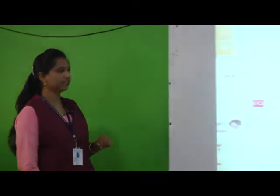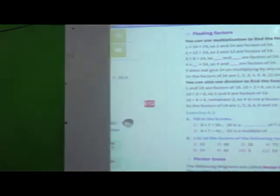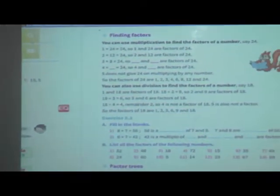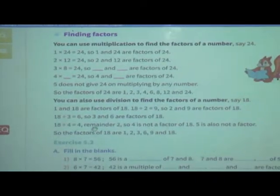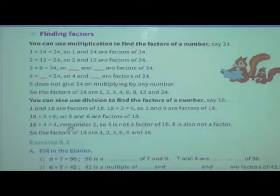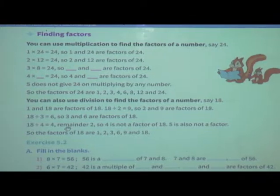What did you study in our last session, students? We have solved our exercise 5.1 and we have started one new concept — that is factors and finding the factors. Now let us revise quickly: what are the 2 ways that we have studied to find out the factors? The first one is finding factors with multiplication. You can use multiplication to find the factor of a number.